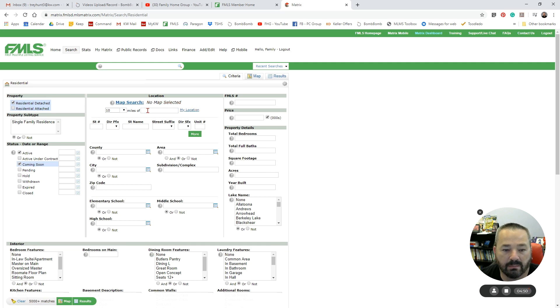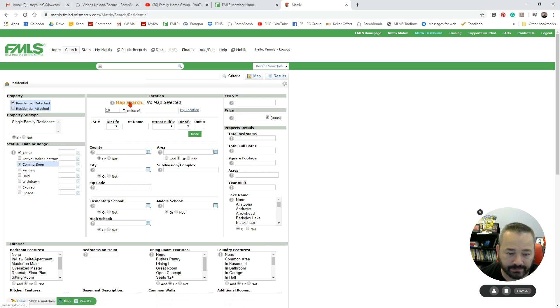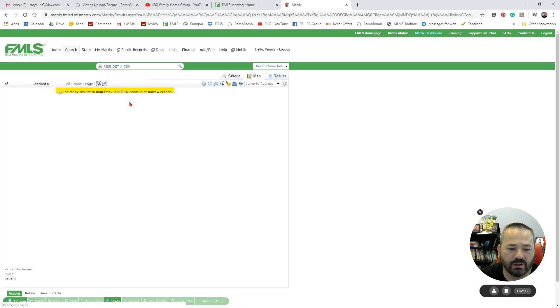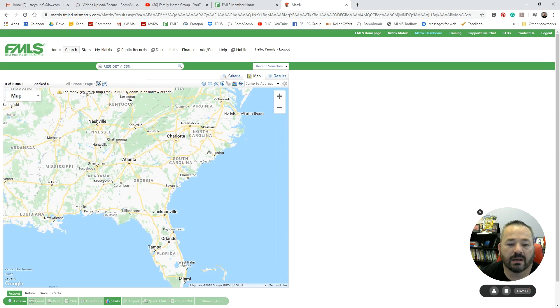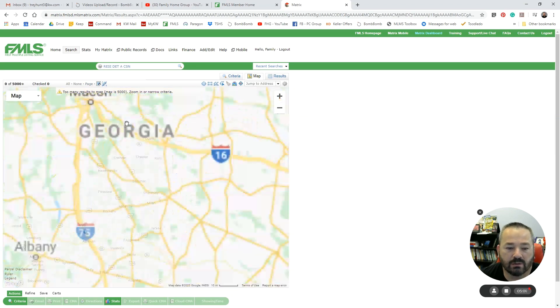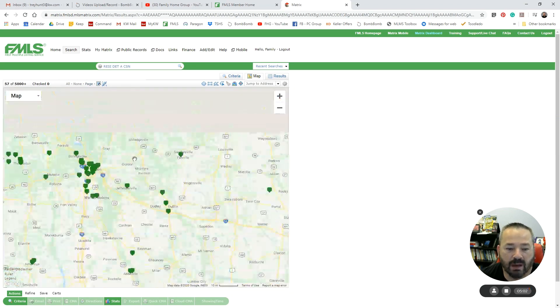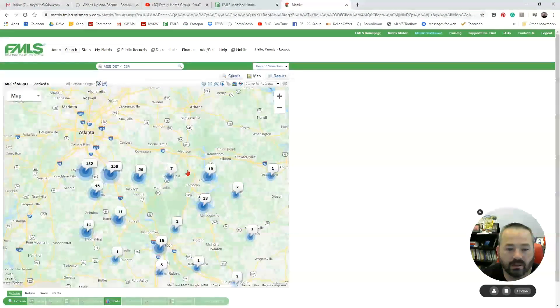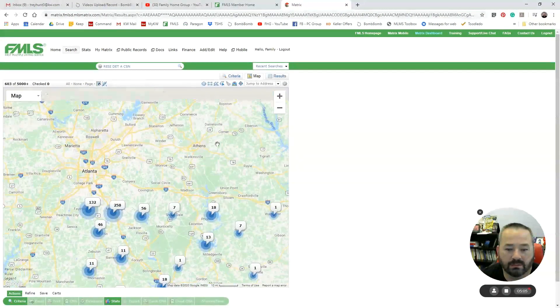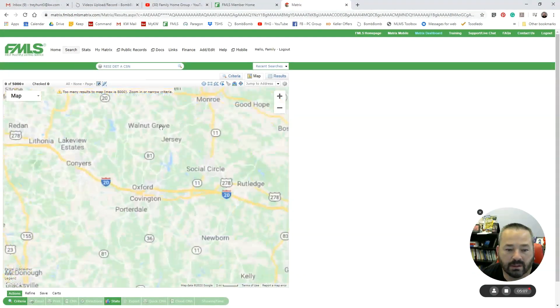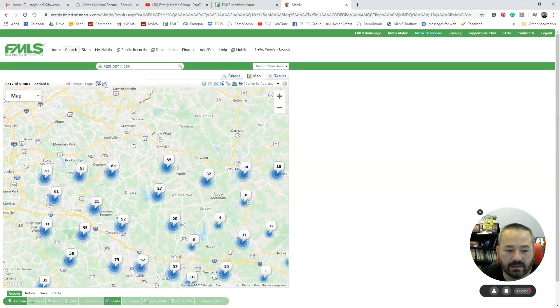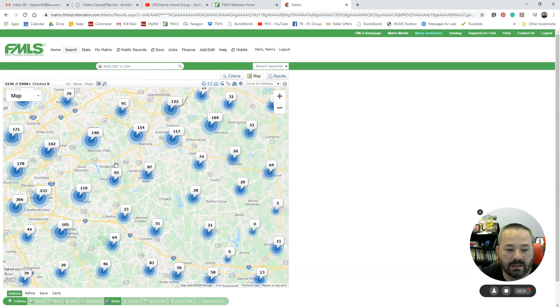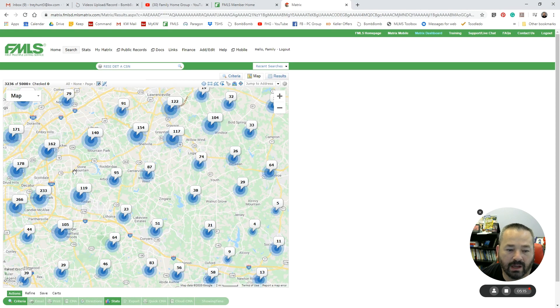So I'm going to clear that map selection. I can also click on Map Search. So if I don't want to do a radius, I can come in here and I can zoom in to my particular area that I'm wanting to look in.